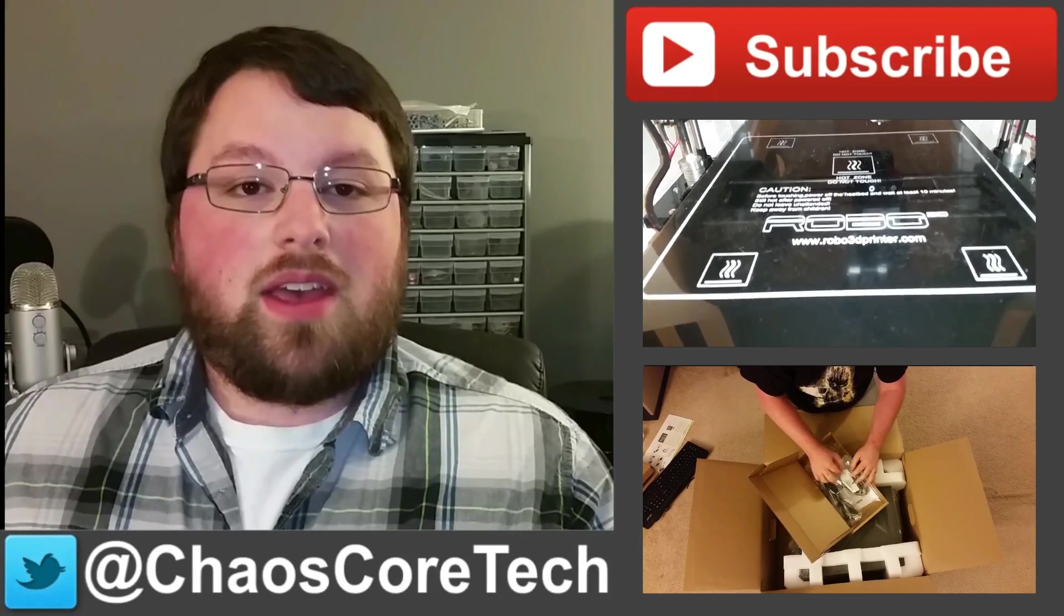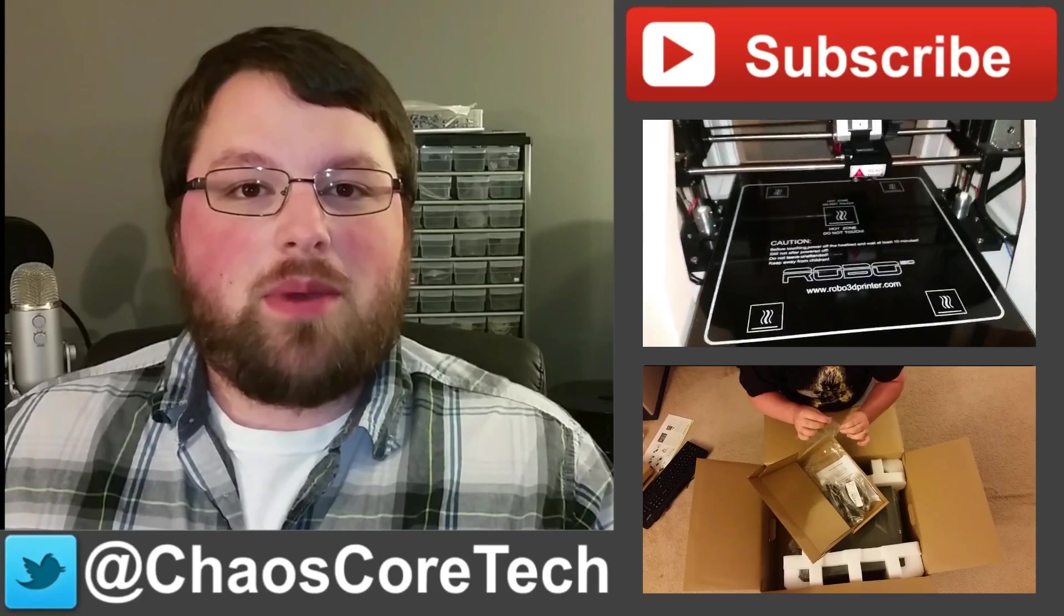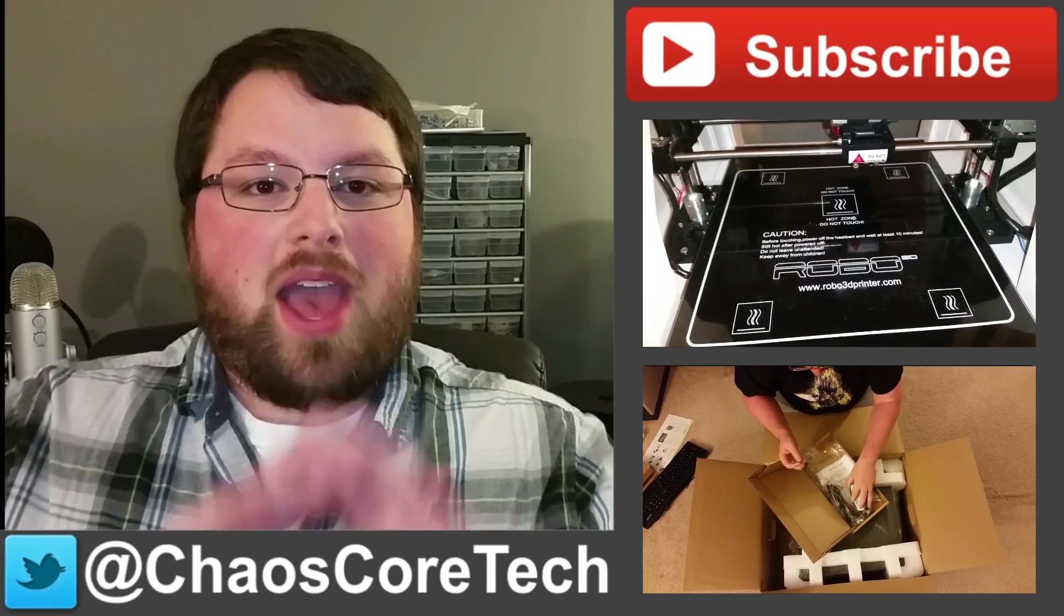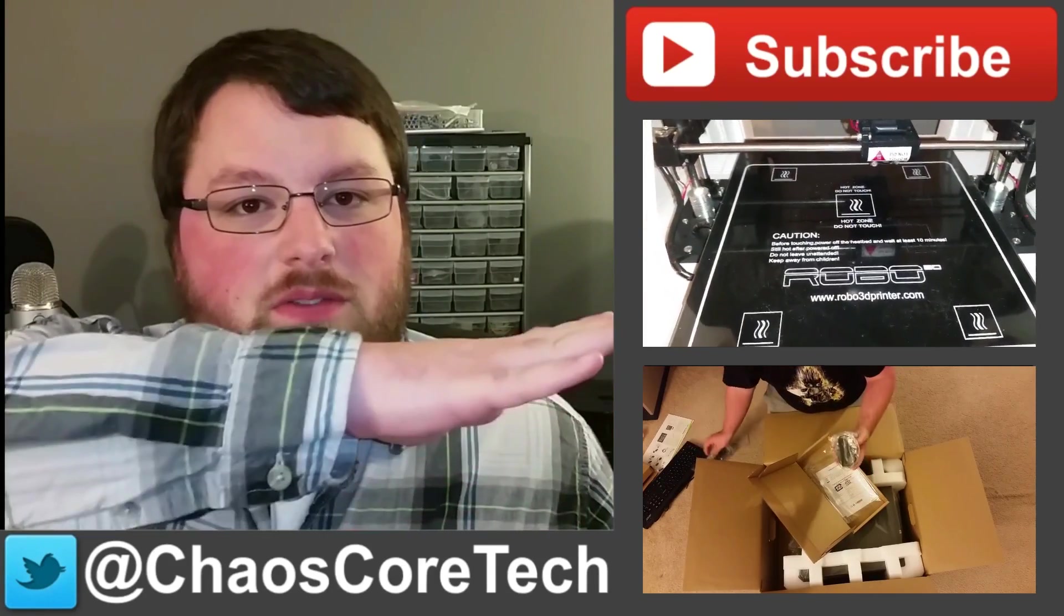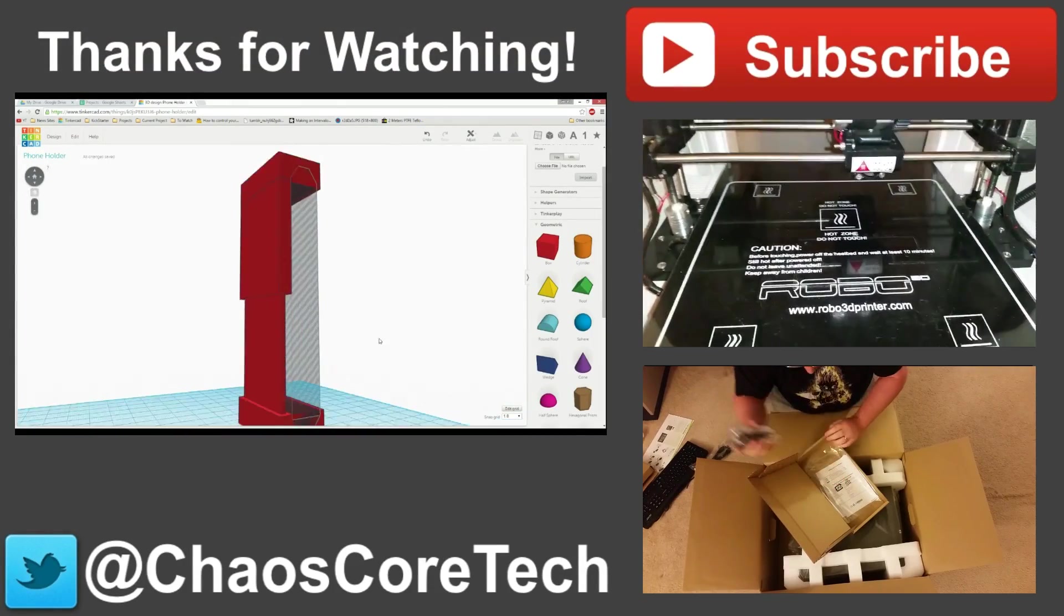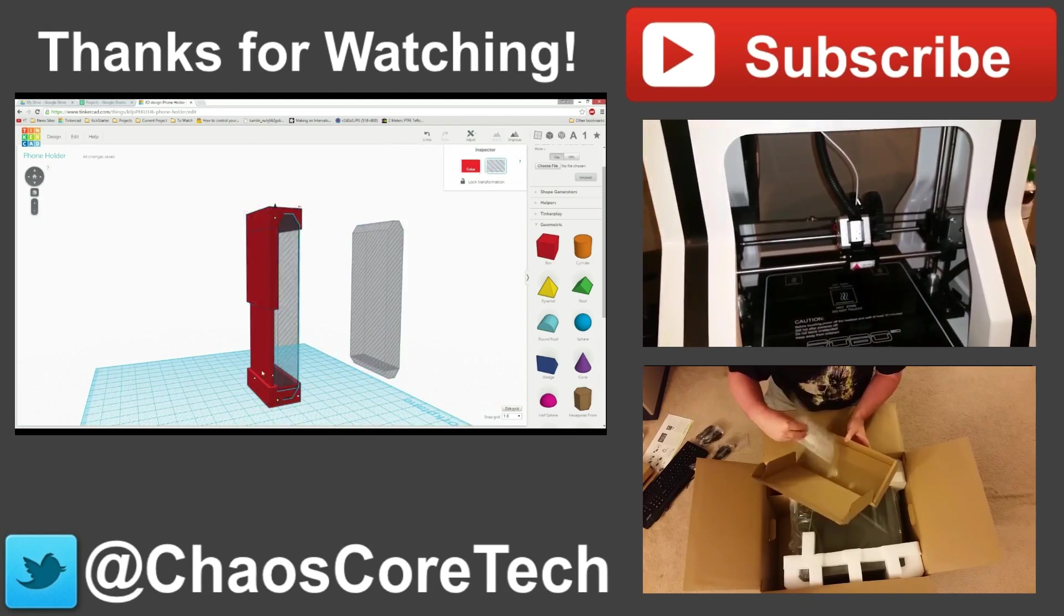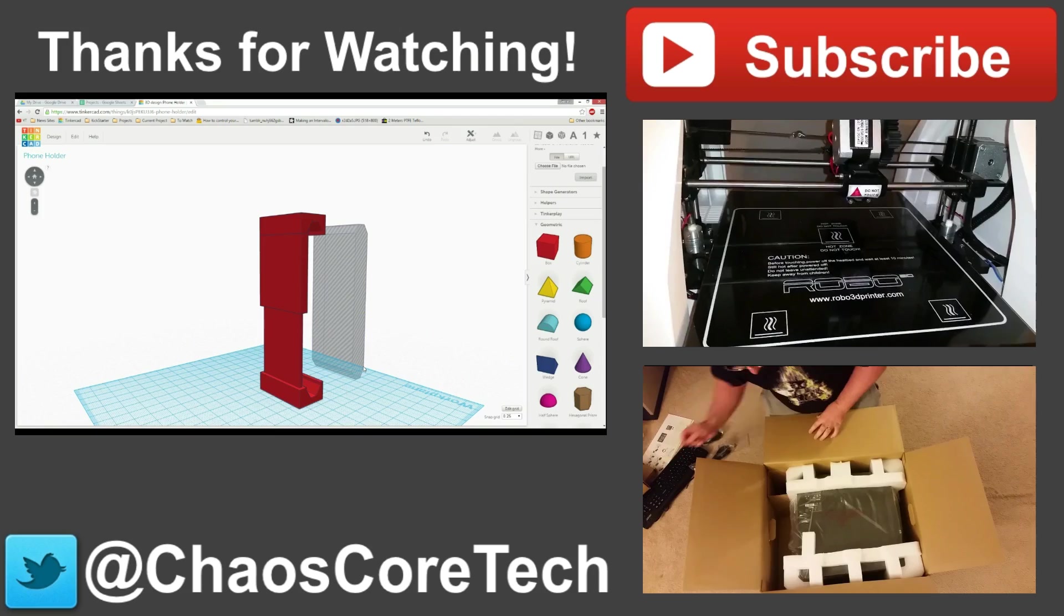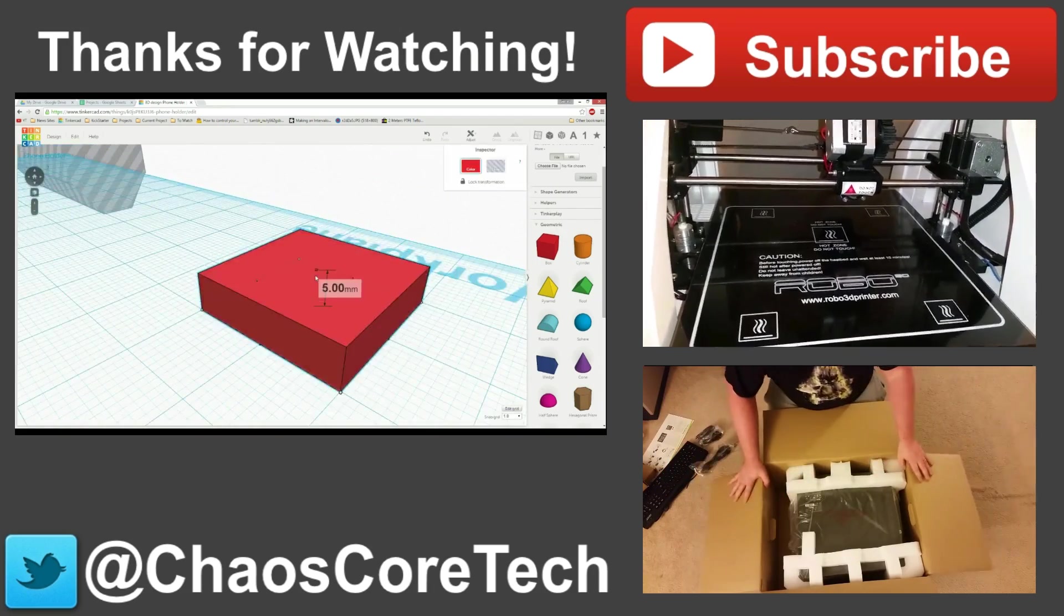Thanks. Hey guys, hope you enjoyed the video. If you did, make sure you like, subscribe, and share this video. It helps me out a lot. You can also follow me on Twitter. I'm at ChaosCoreTech. And once you've done all that, check out some of these other videos I've made. Thanks for watching guys. We'll see you next time.